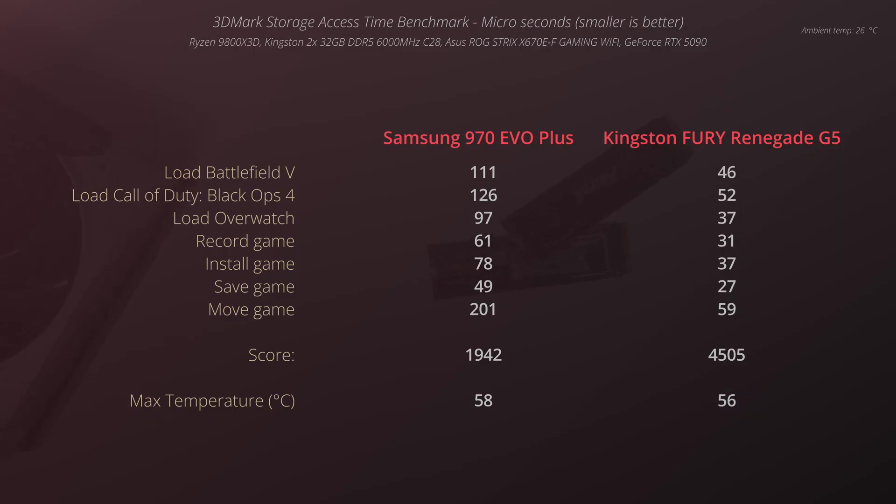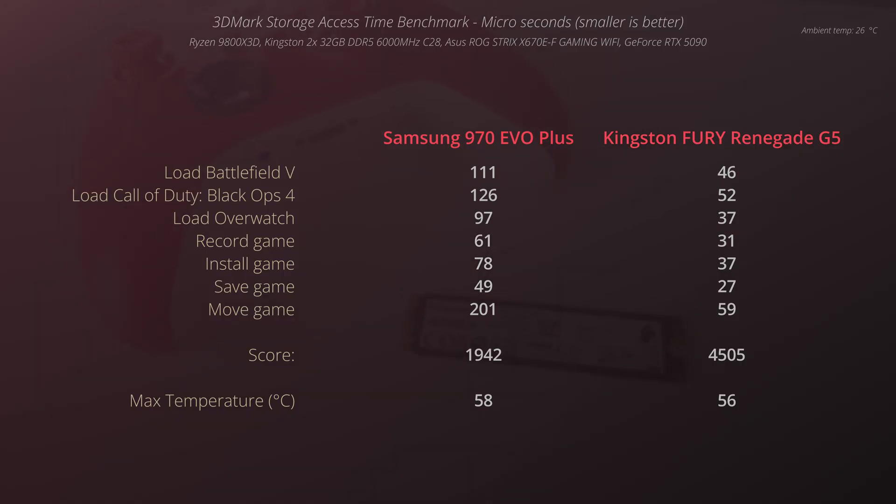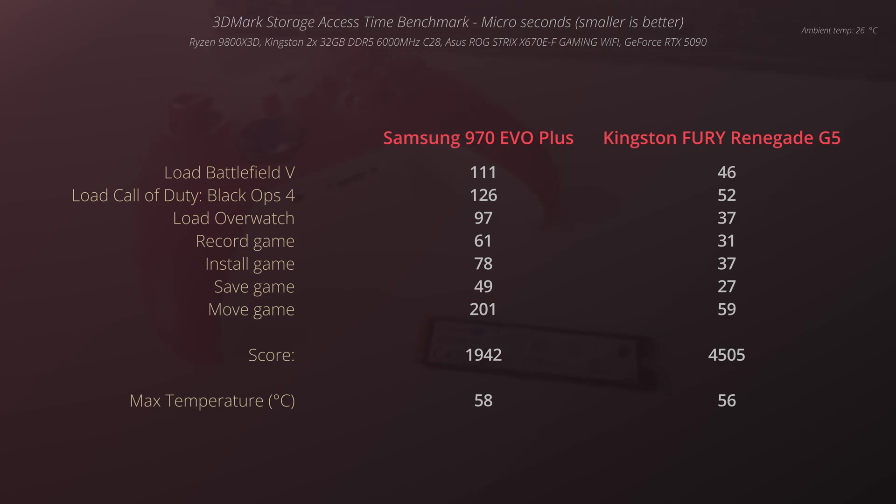In 3DMark storage access time, we can notice that the Kingston Fury is definitely faster and this is something what some users might actually notice because access time is telling us how quickly these applications are launching or popping up on the screen.